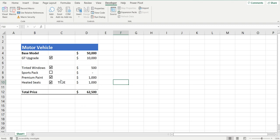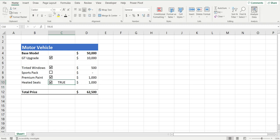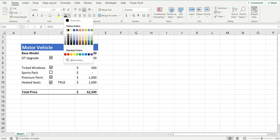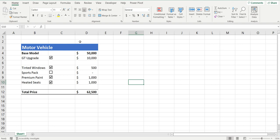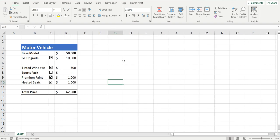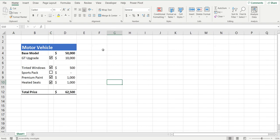All I need to do now is take away the TRUE text because it makes things a little messy. To do this, simply select that cell and change the font color to white — and now it's disappeared. Close back the cell and there we go — we've added the checkbox and it now adds the additional price to the total price of the vehicle.